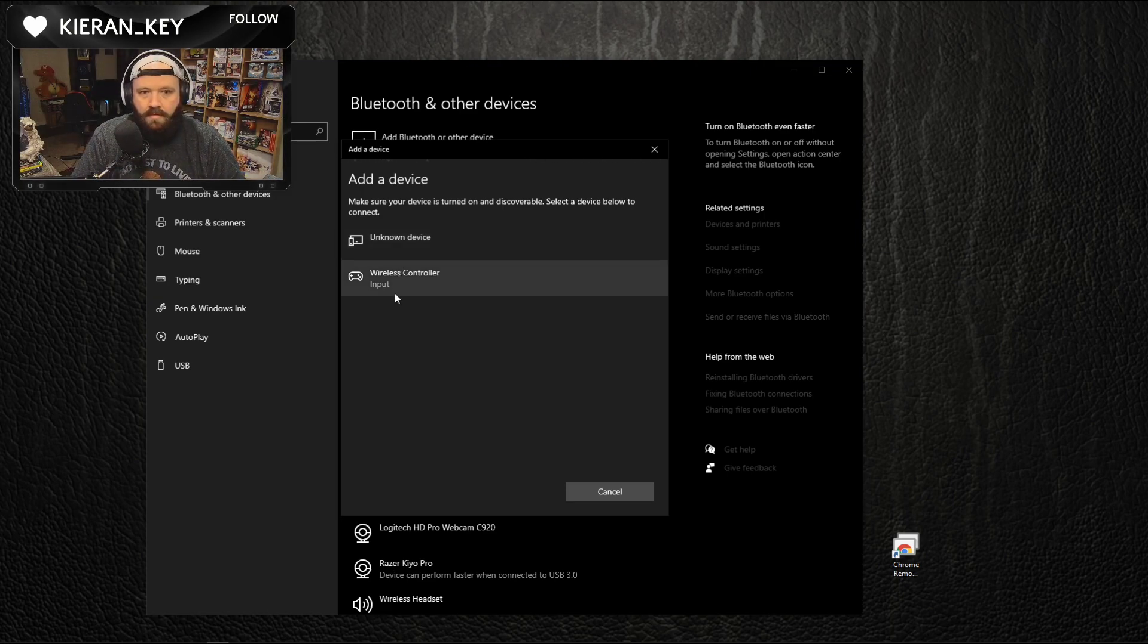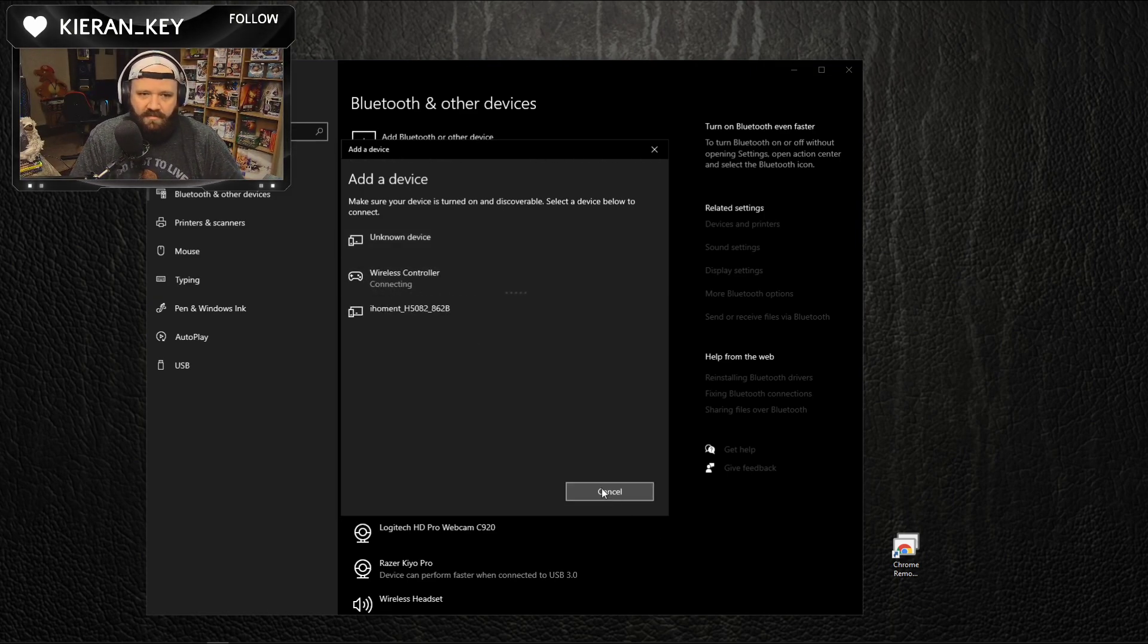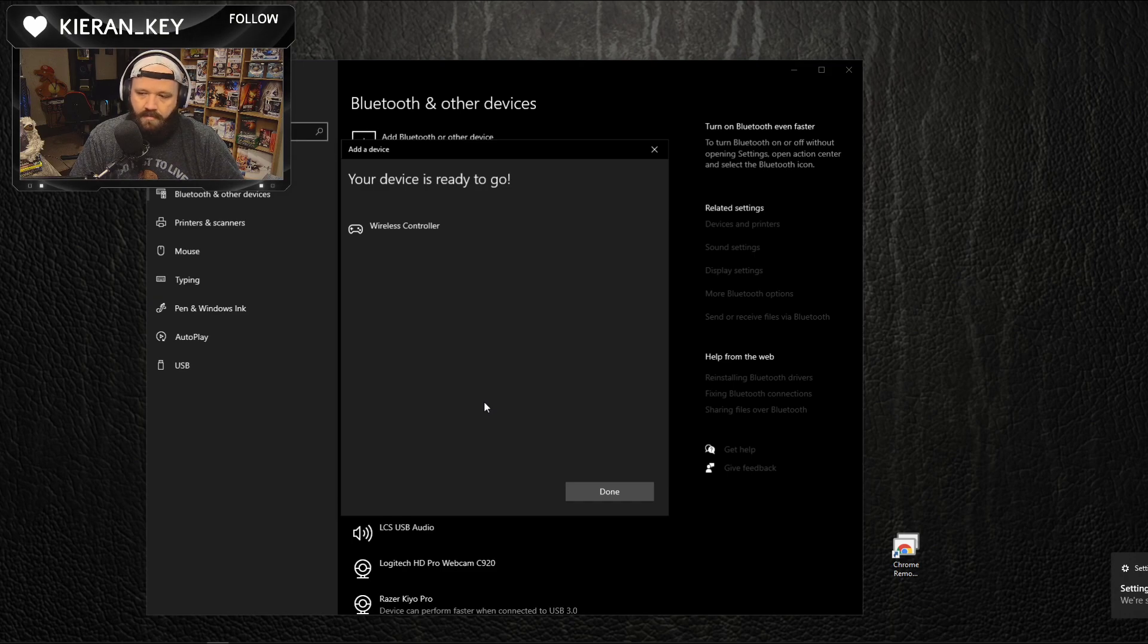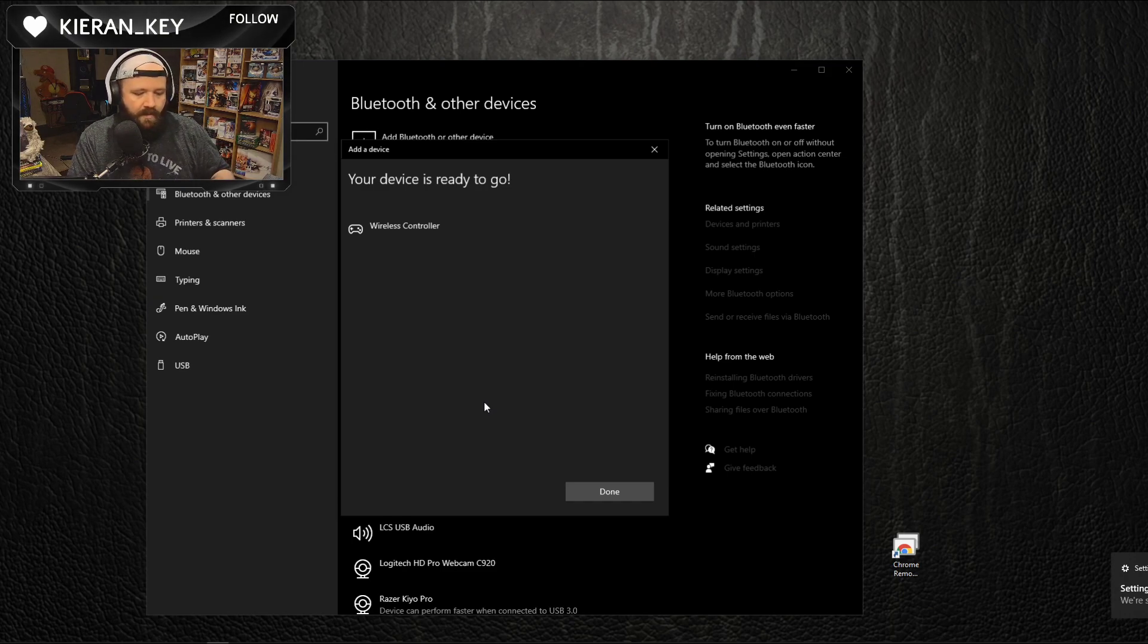There we go. All right, you want to hold the Share button and the PlayStation button for about 10 seconds, three seconds, something like that, and we're going to connect and we're connected.